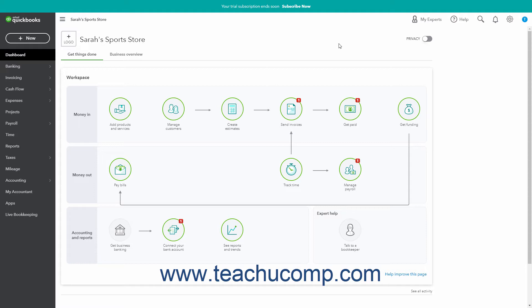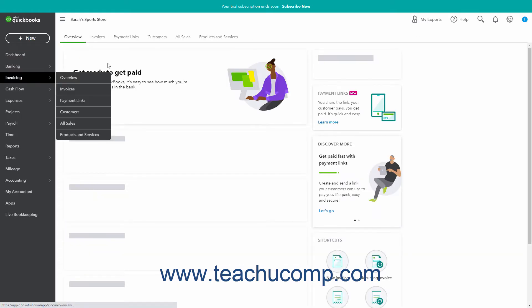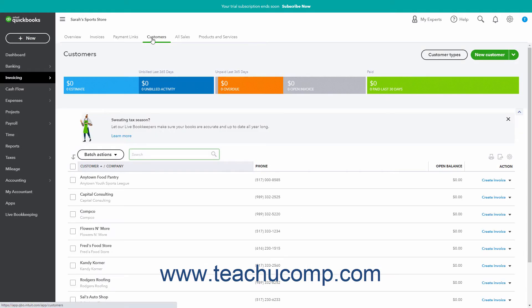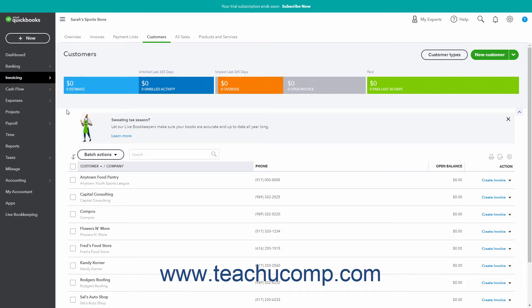To enter sales tax information for a customer, click the Sales or Invoicing link in the navigation bar. Then click the Customers tab at the top of the page that opens to the right. Alternatively, hover over the Sales or Invoicing link in the navigation bar and then roll over and click the Customers link in the side menu that appears to also open the same page.